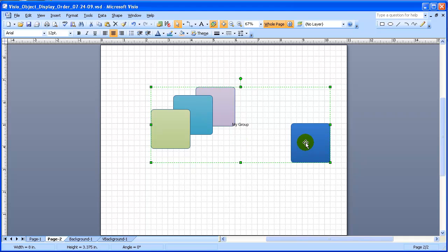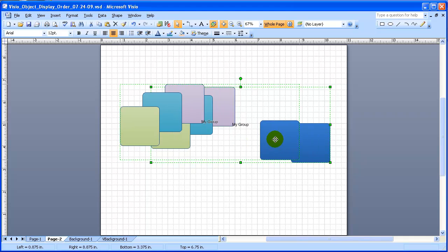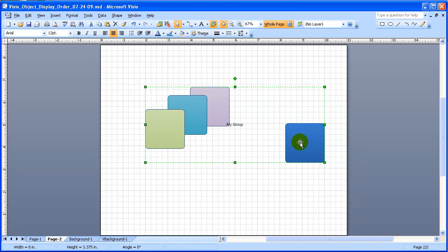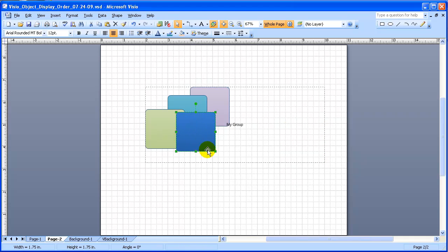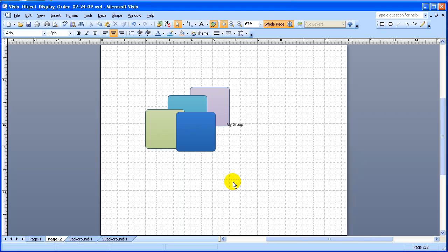And we can go in and select the individual item and move that somewhere within the group as we want to. So that's some of the basic things about creating and modifying groups in Visio.